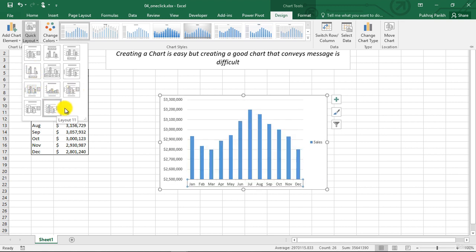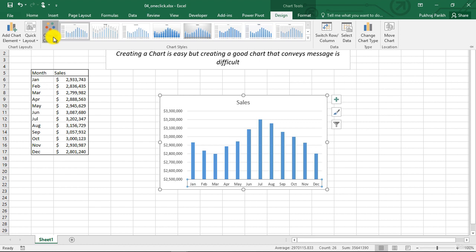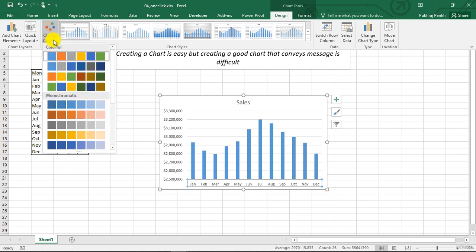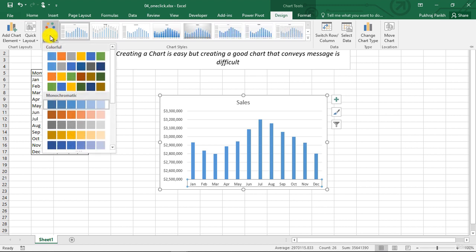There are also color options available and some theme options available. You can change the color of the chart using these options.